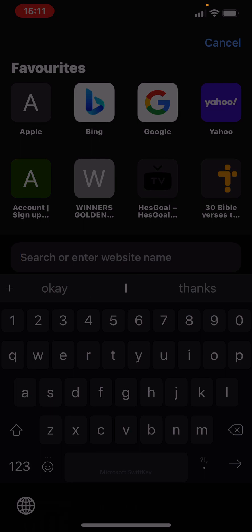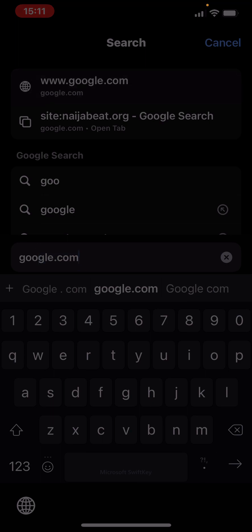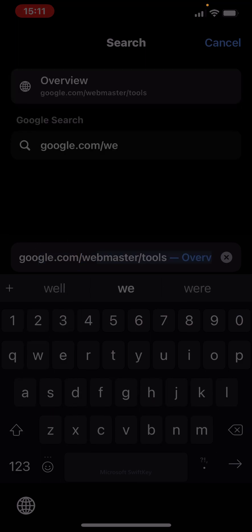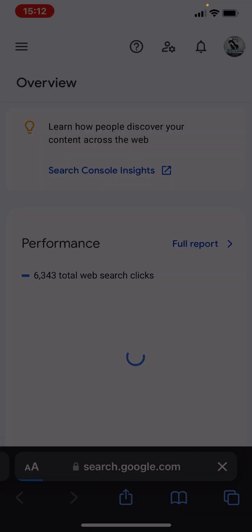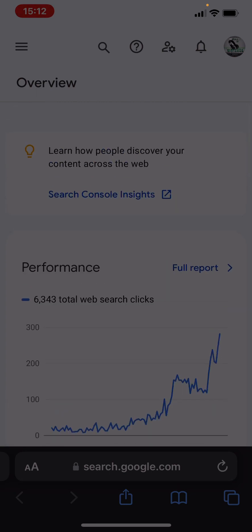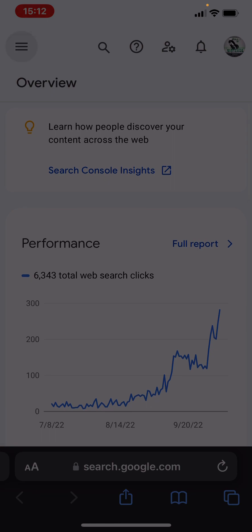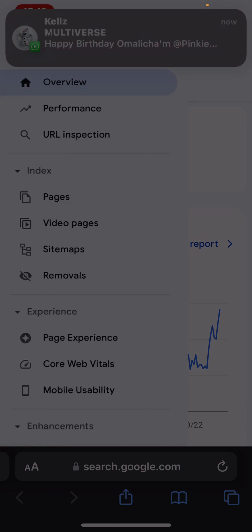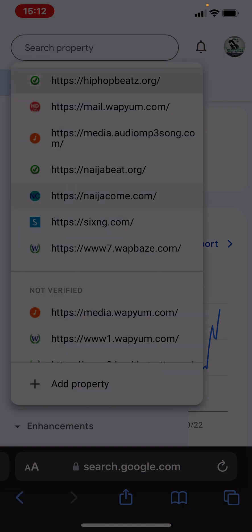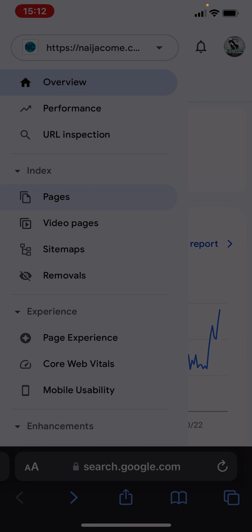Then open a new tab and go to google.com/webmaster/tools. You can see it, then you open it. This is the page for nigercom. If it's not showing like this, then you click here, tap on this place, and select your website which is nigercom.